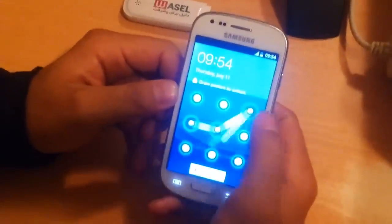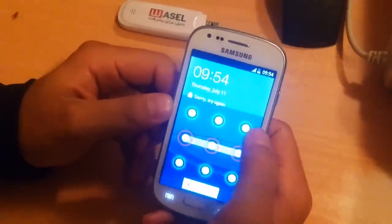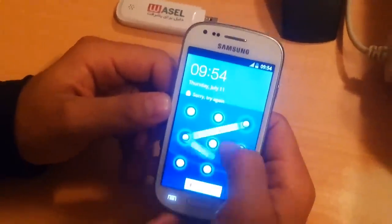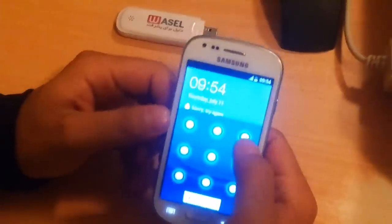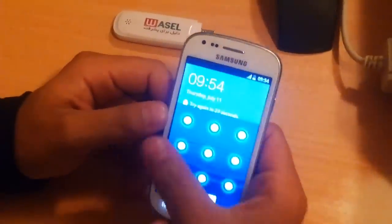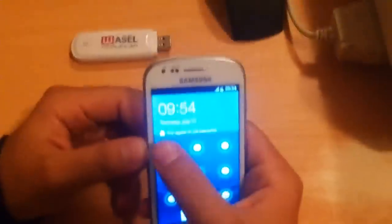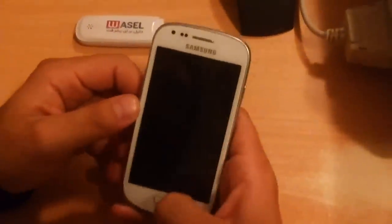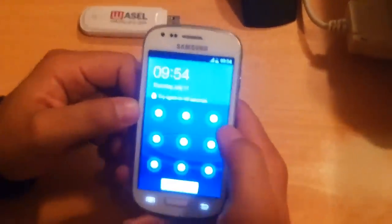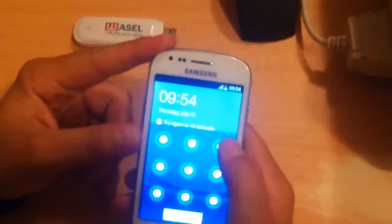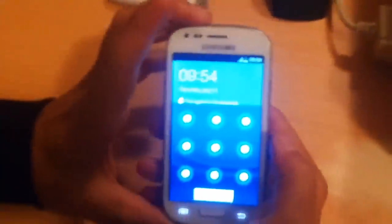So let's get started. This is my phone — as you can see, I have tried to open my phone but since I have forgotten my pattern, it does not allow me. Here it says 'try again in 23 seconds.' Some phones require a Gmail account to unlock, but today I'm going to show you the easiest way.